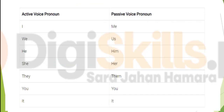See how pronouns in active voice are converted into pronouns in passive voice. These pronouns change: I into me, we into us, he into him, she into her, they into them. You remains you and it remains it.